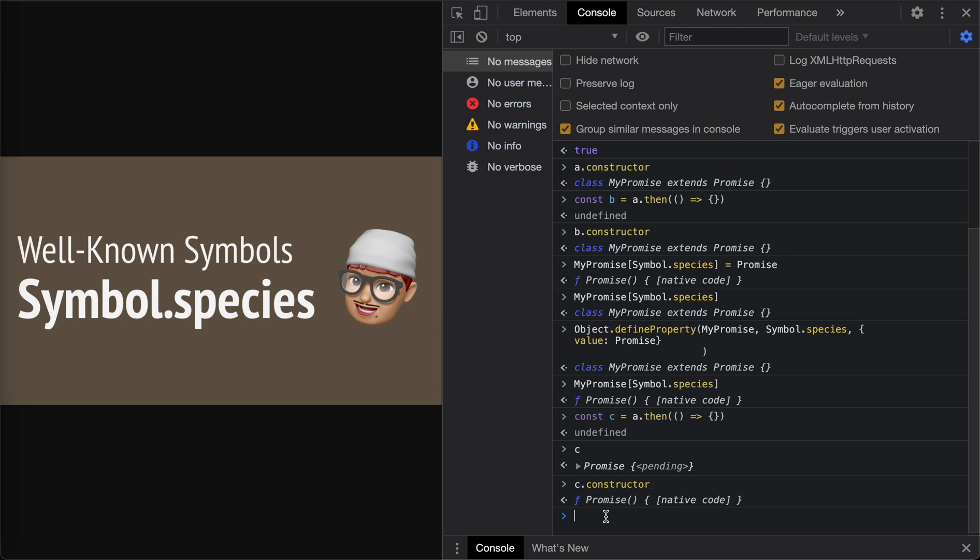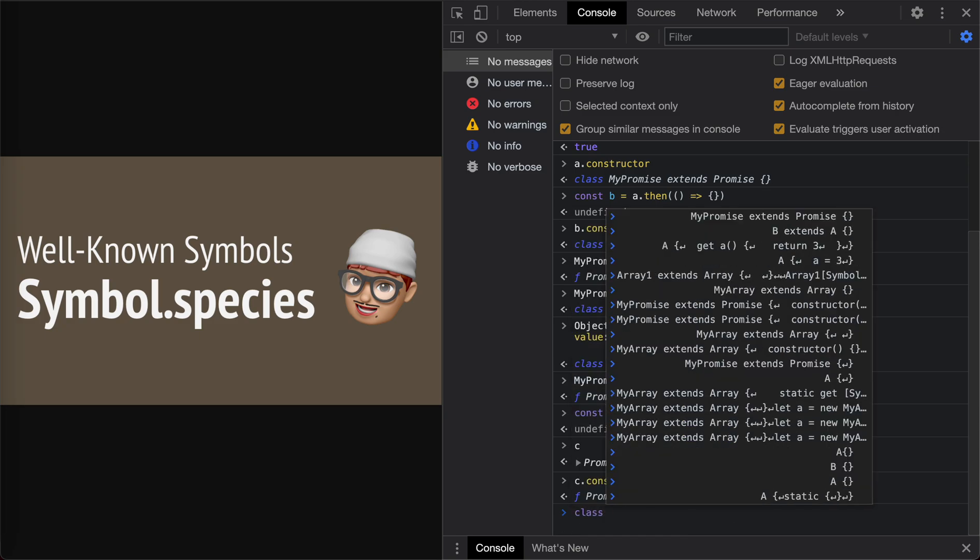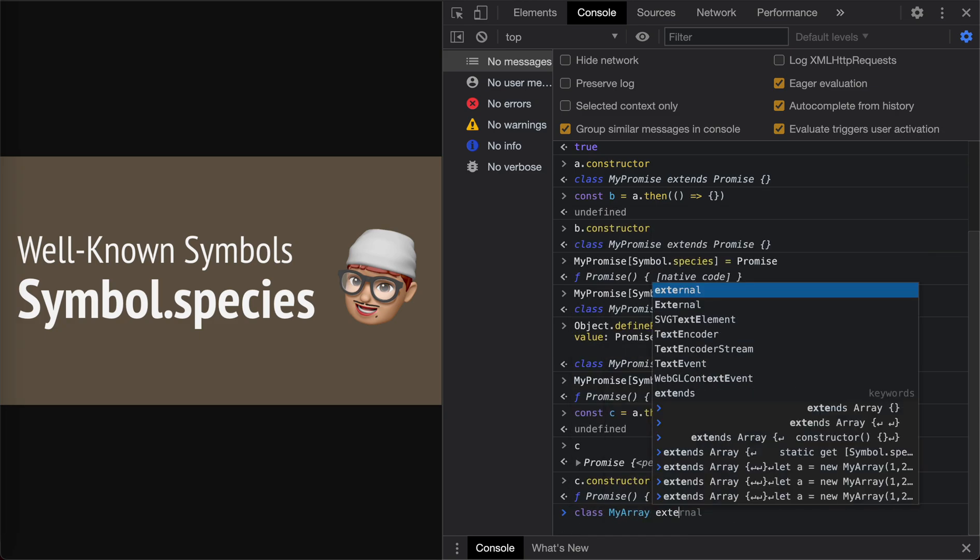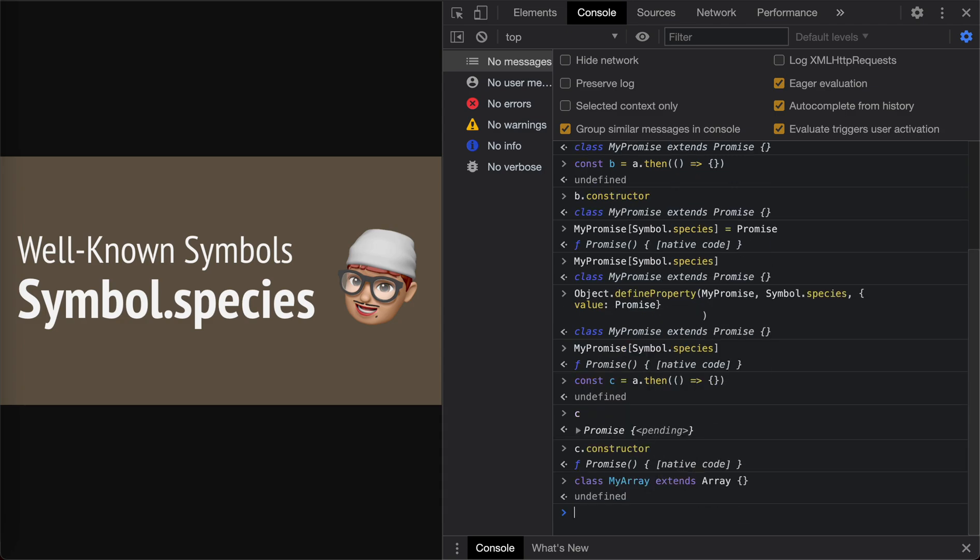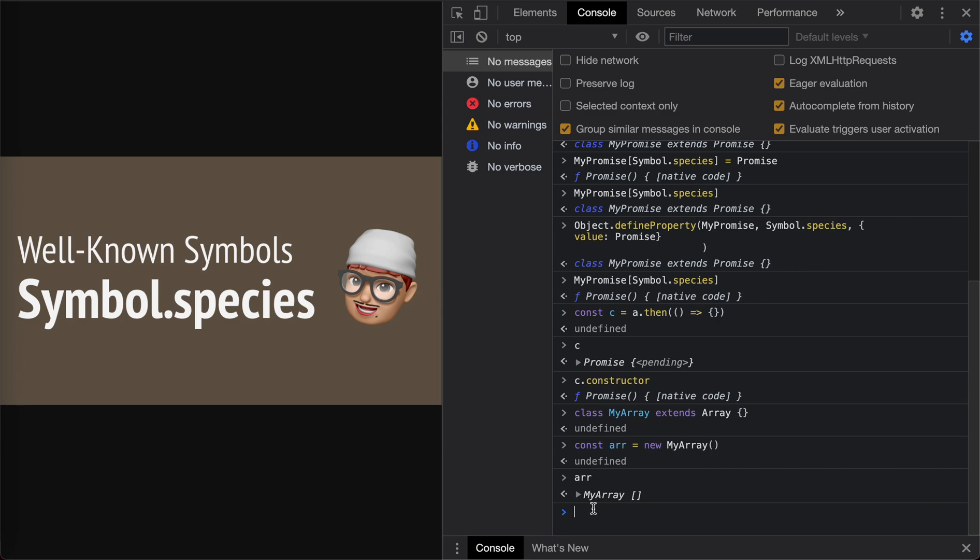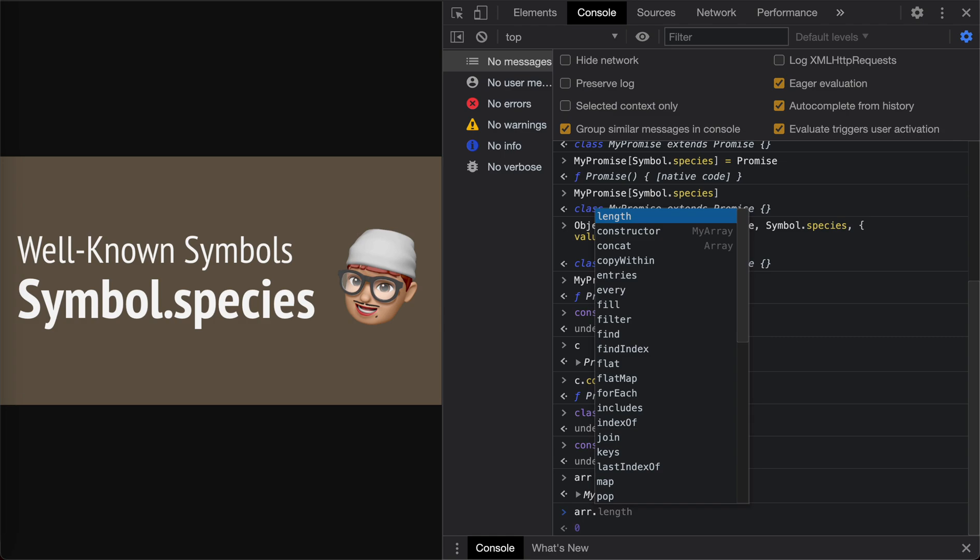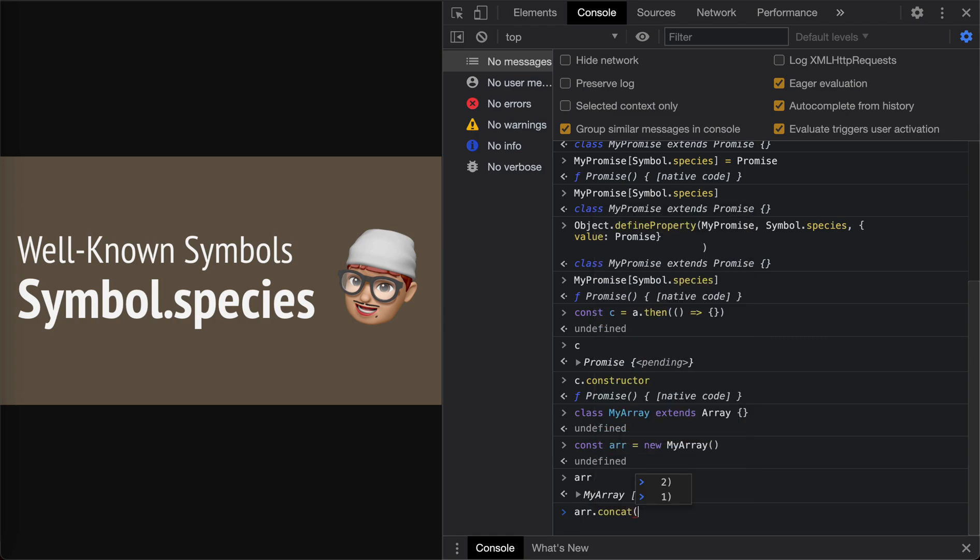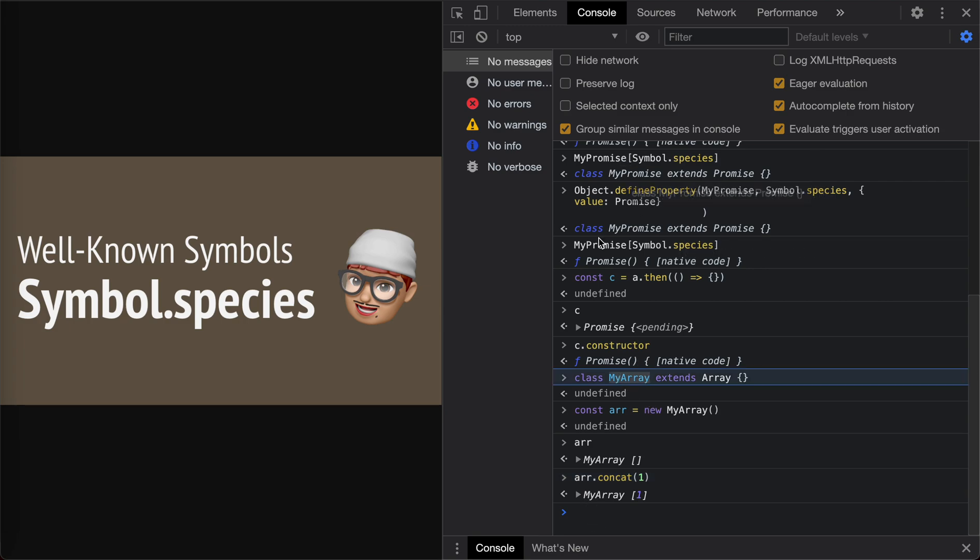So the species will help us, maybe enables us to modify the default constructor for the future instances which are created by the prototype method. This is the example on the Promise. Also we have an example on the array which is on the MDN. If we create an array like MyArray extends Array. Again, we do nothing. We have a new array, new MyArray. Obviously it's MyArray. Now there are a lot of methods on the array prototype. If we say concatenation with one, it actually uses MyArray, which is the constructor of this array, to create this new array.